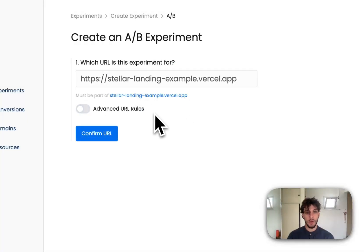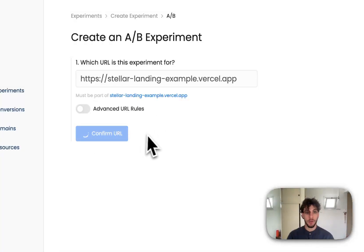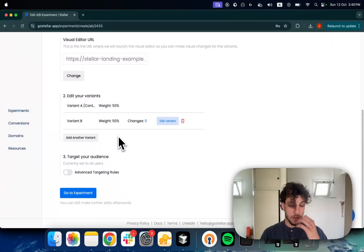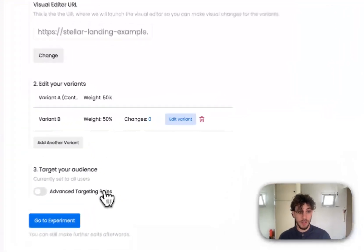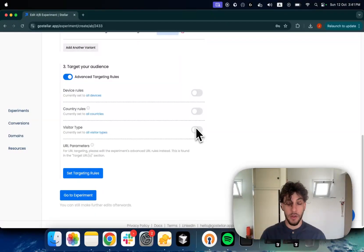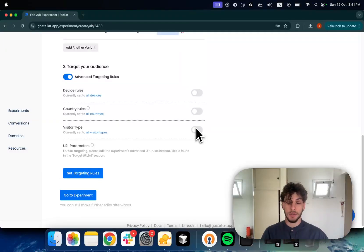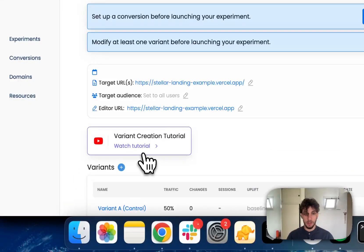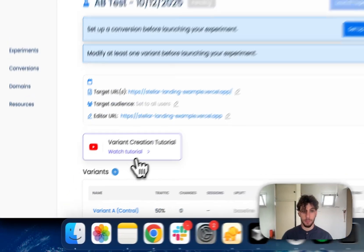Let's stick with the static home page URL. We can confirm our URL and we get some additional targeting criteria like based on device type, country, and visitor type — whether it is a returning or a new visitor. We won't be doing any of that fine-tuning for this example.